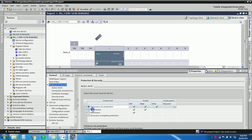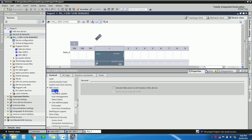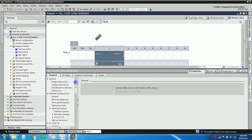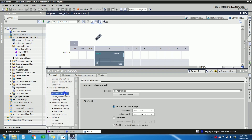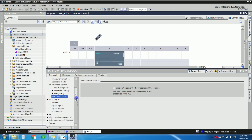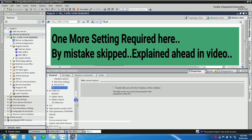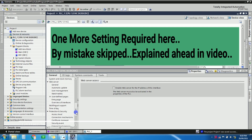In the PLC hardware settings under Protection and Security, make sure 'Full Access — No Protection' is selected and checked. This is required for third-party device communication. Also verify that the Ethernet IP address is set to 192.168.0.1. Once that is confirmed, click OK and you are done with the hardware configuration.